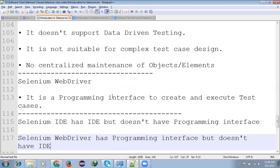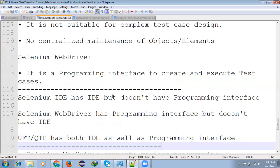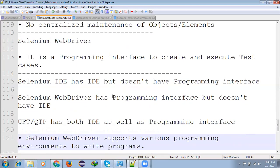Selenium WebDriver is a programming interface to create and execute the test cases. Means if you want to create any test case using automation for Selenium WebDriver, you want to use a programming interface, any language. It will support like Java, C#, Python, Ruby, whatever the language it will support.